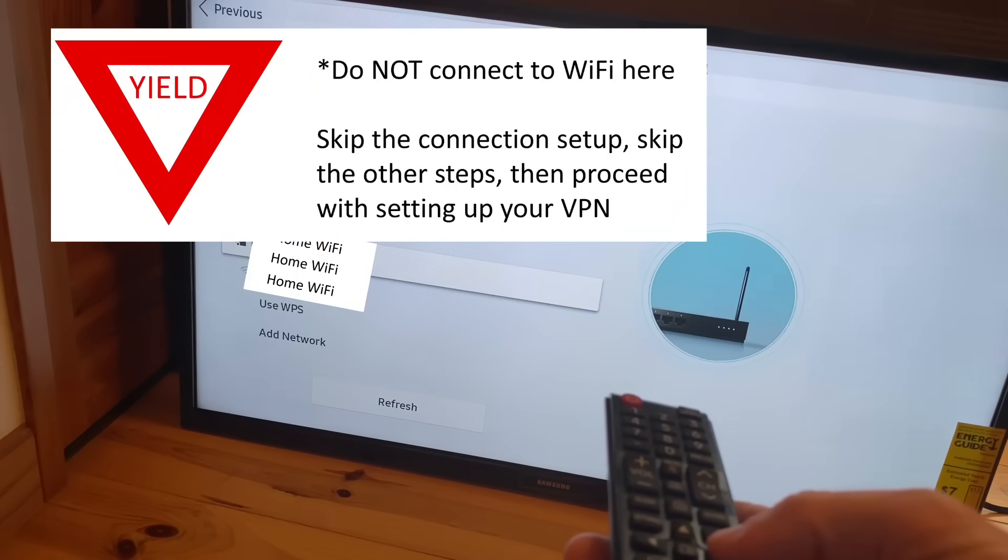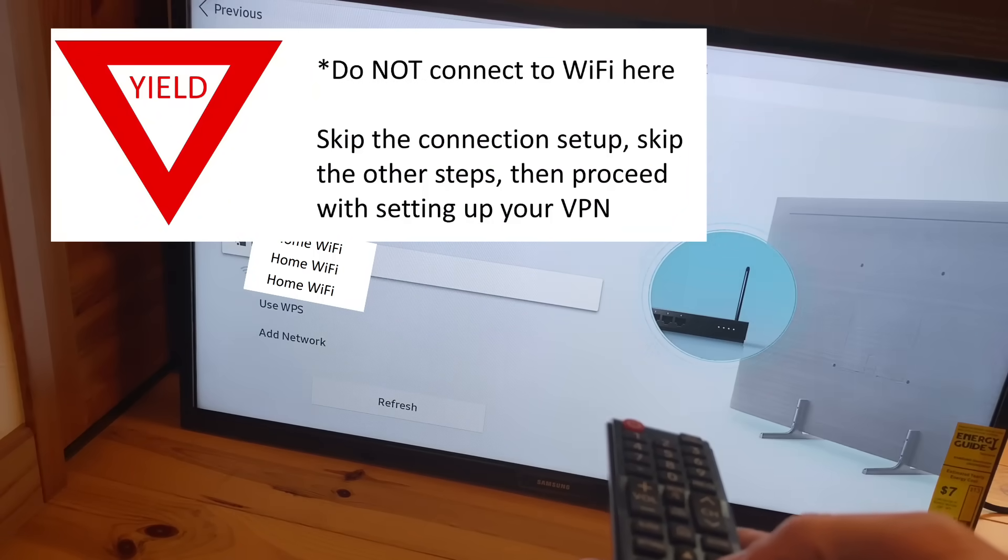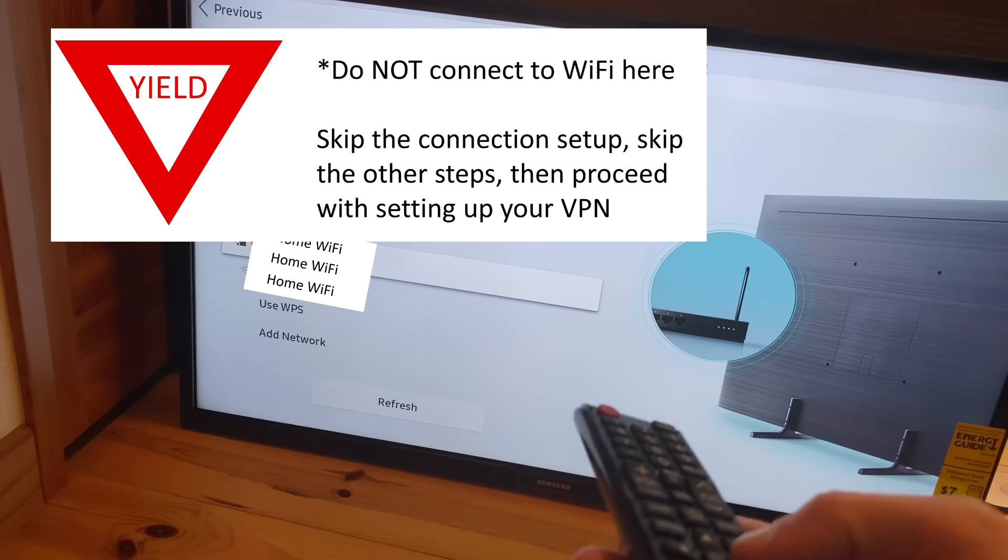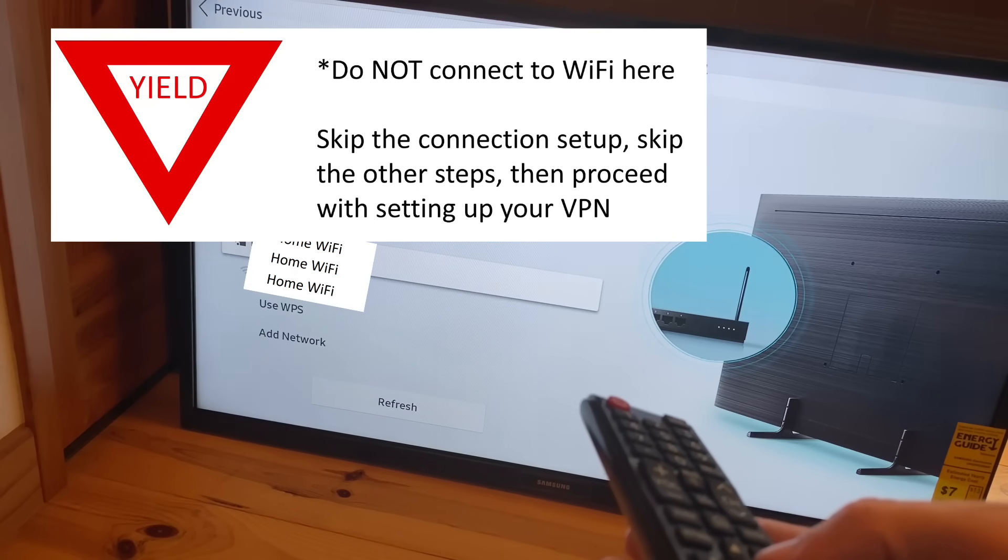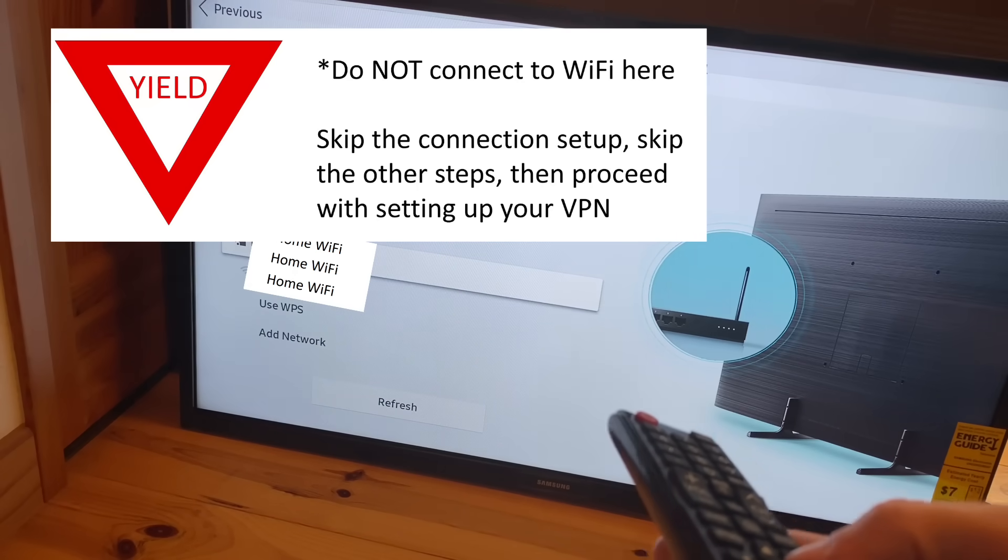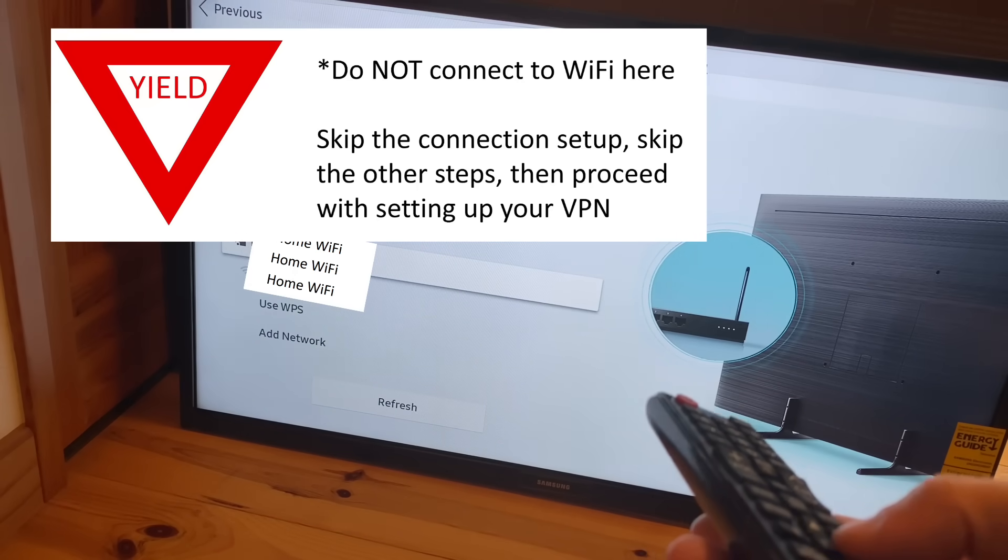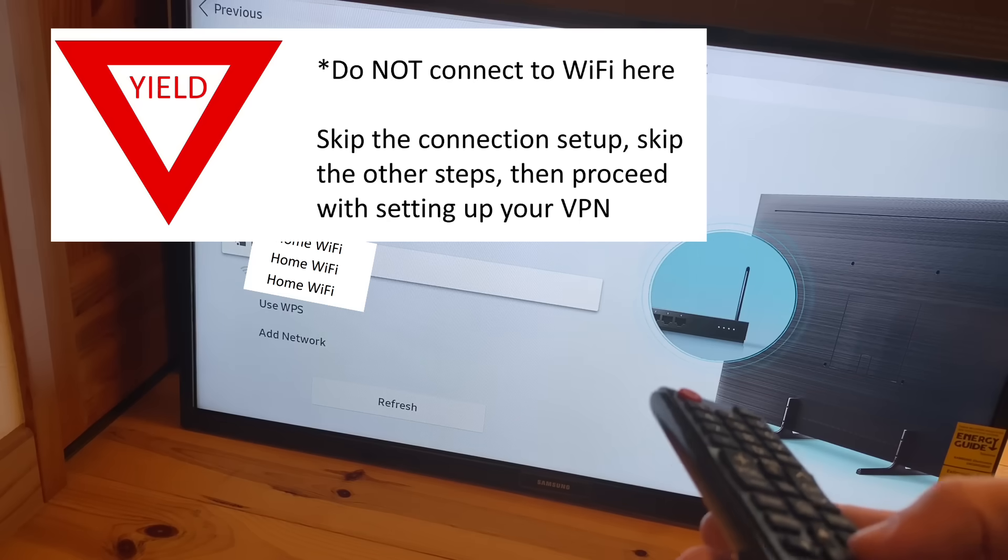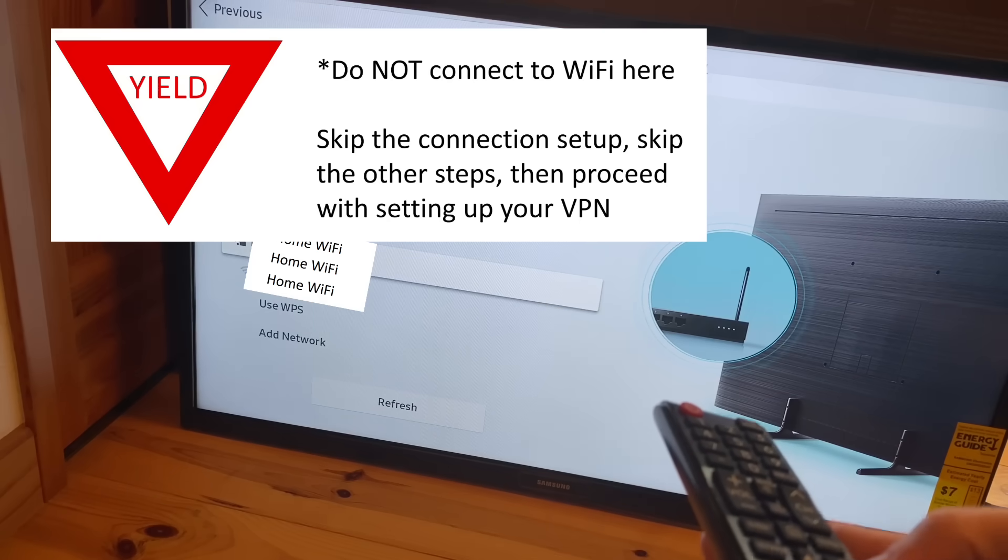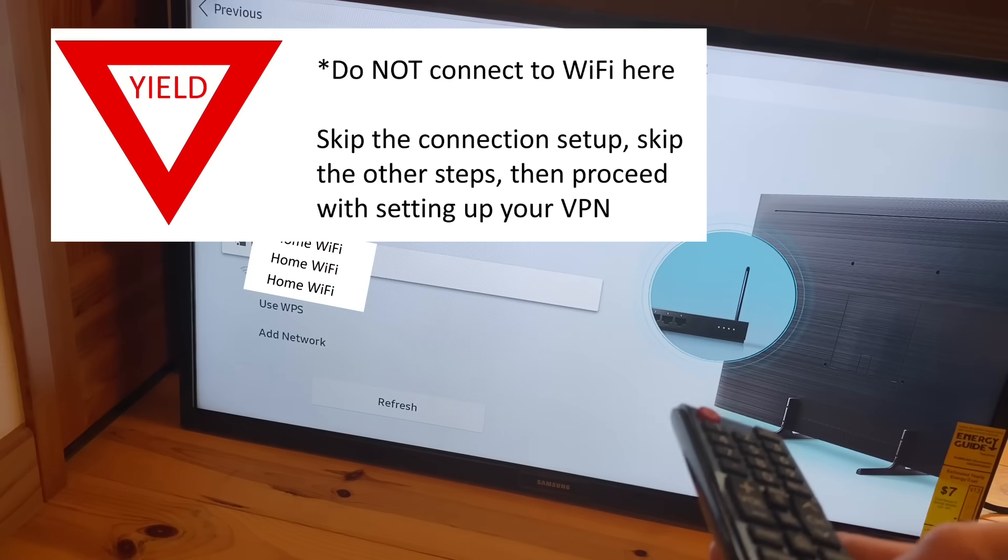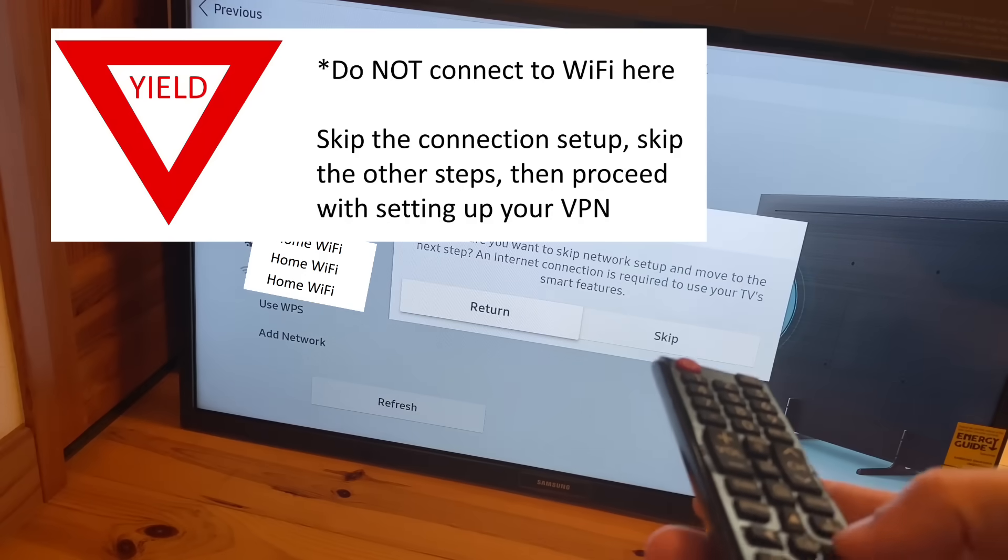Step one, basically you're going to do everything except connect your TV to WiFi. In fact, just to streamline everything, I highly recommend just skipping as many of the setup options as it'll let you and you may have to select somewhere on the screen that you'd like to skip the step.